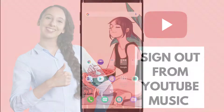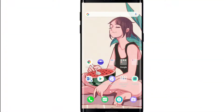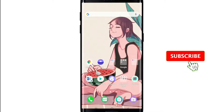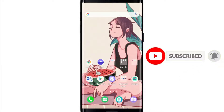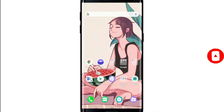Watch the video till the end without skipping, and don't forget to subscribe to our channel by hitting the subscribe button. Press the bell icon so that you'll never miss another update from us.